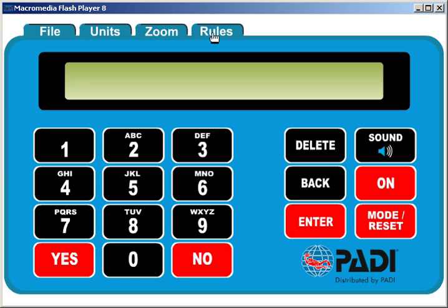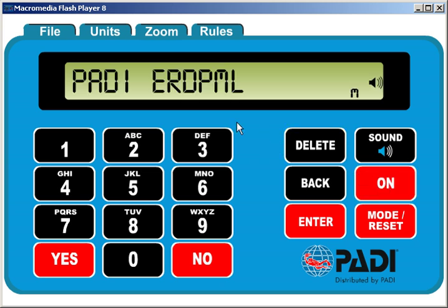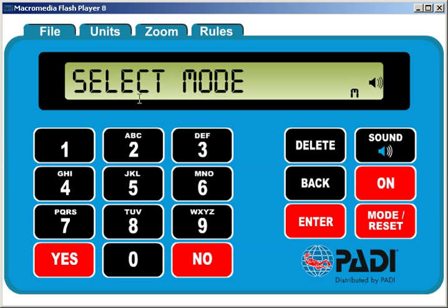Let's turn it on. To do that, we simply press the on button. The display flashes and it ends up at select mode.